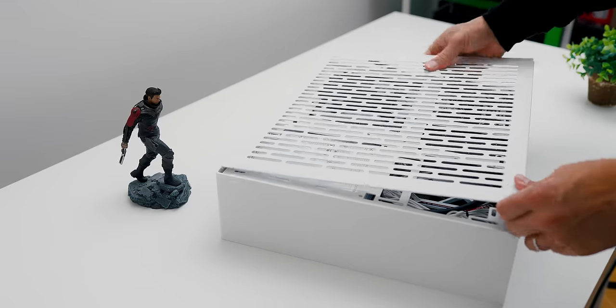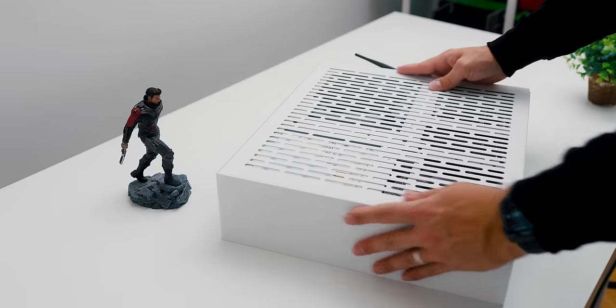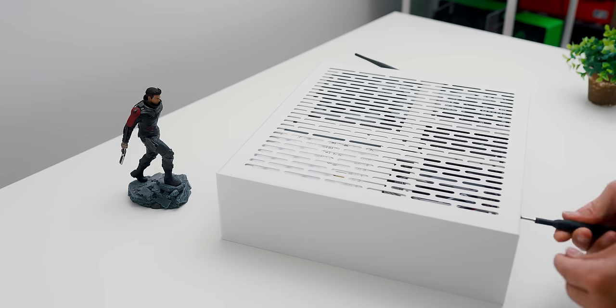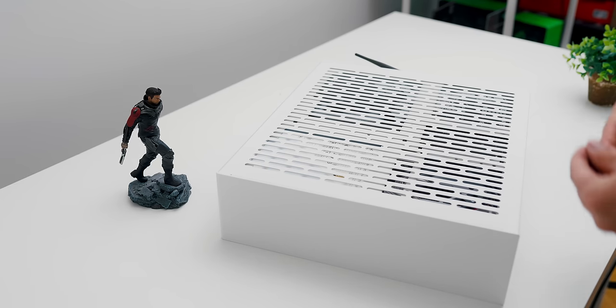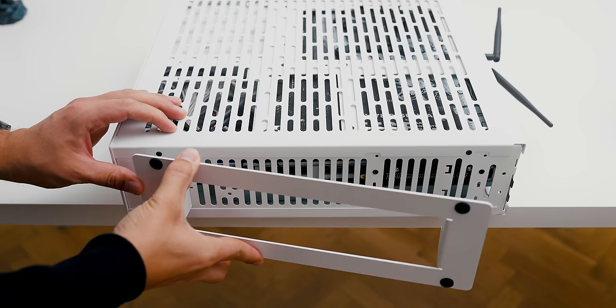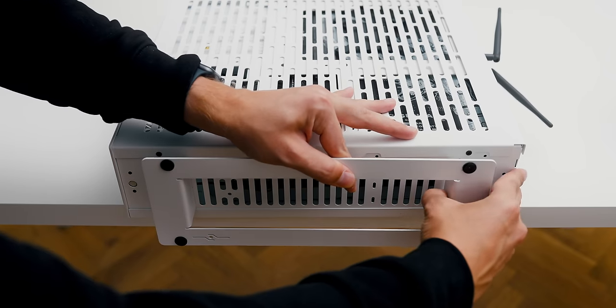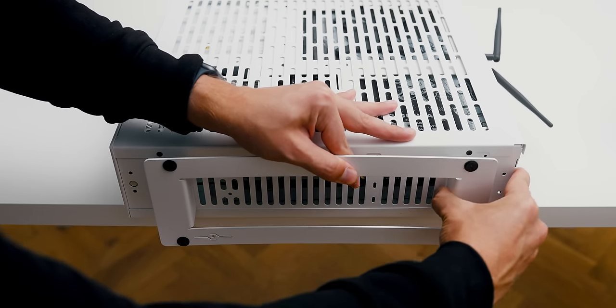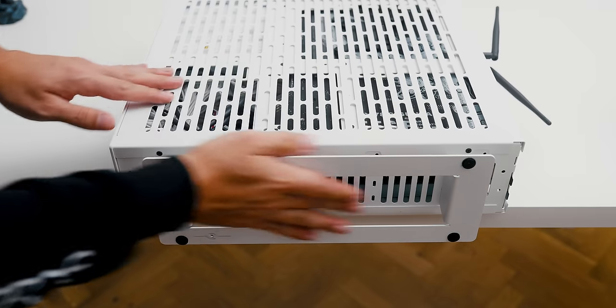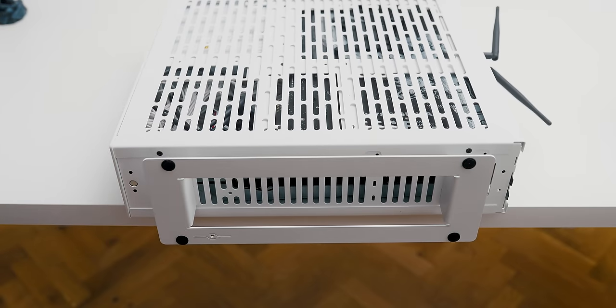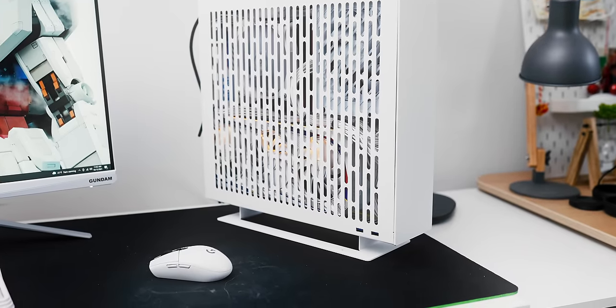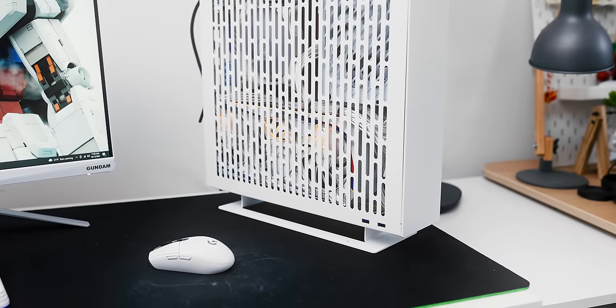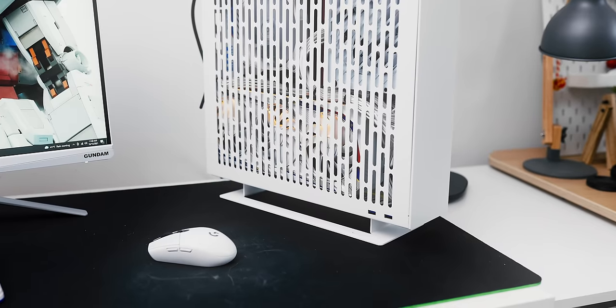To finalize the look of the case, we need to attach the stand. Luckily, it's a completely tool-less procedure for the stand itself, but you need to first secure the side panels and then only attach the stand, and the system is complete. Because the stand is not secured by anything, there is a bit of a wiggle going on, but the enclosure itself is also fairly thin, so without the side panels, there's actually quite a lot of play.